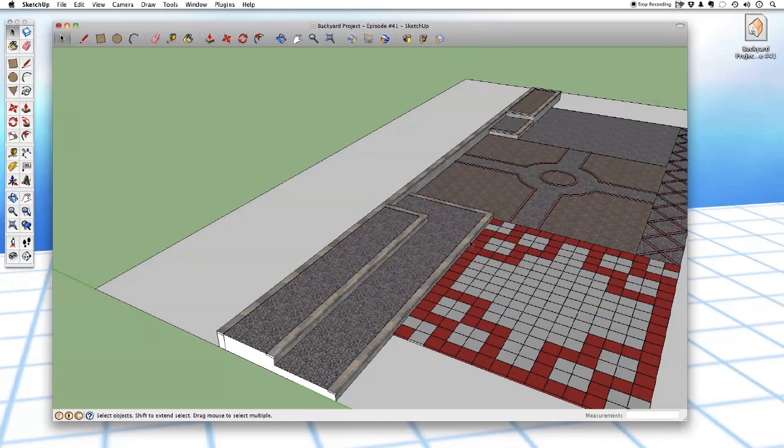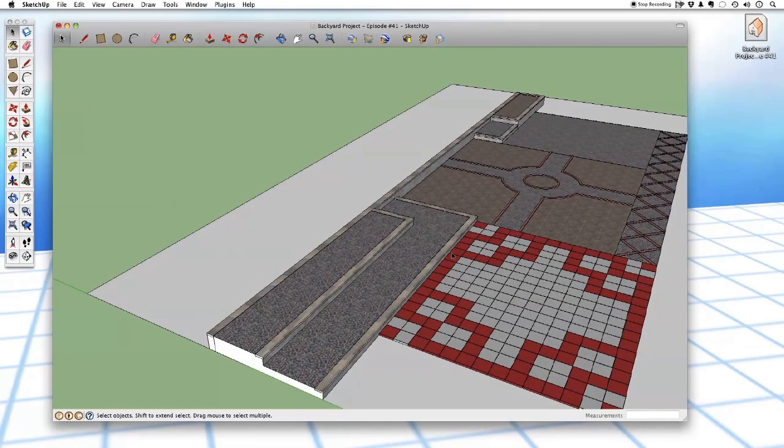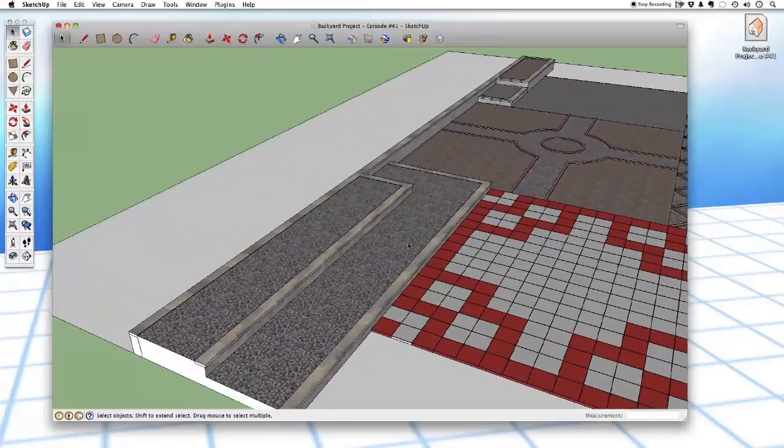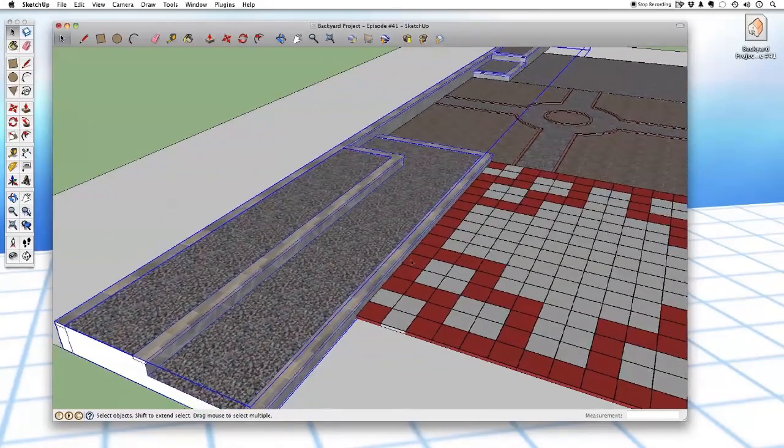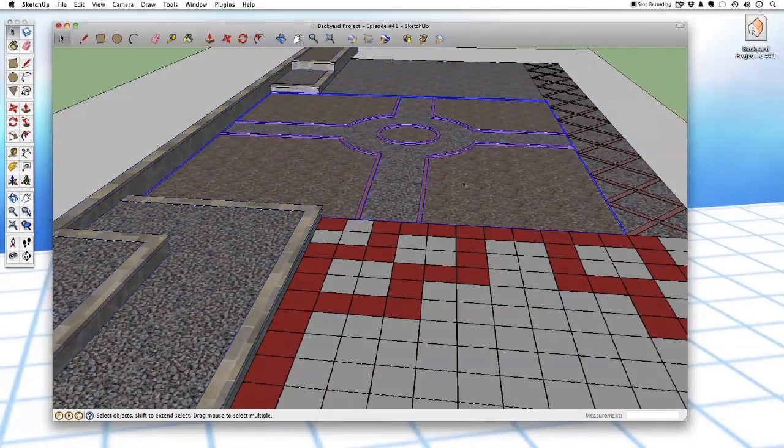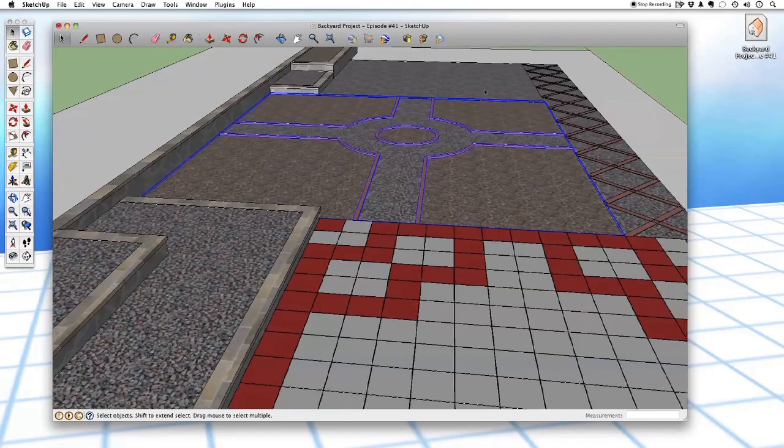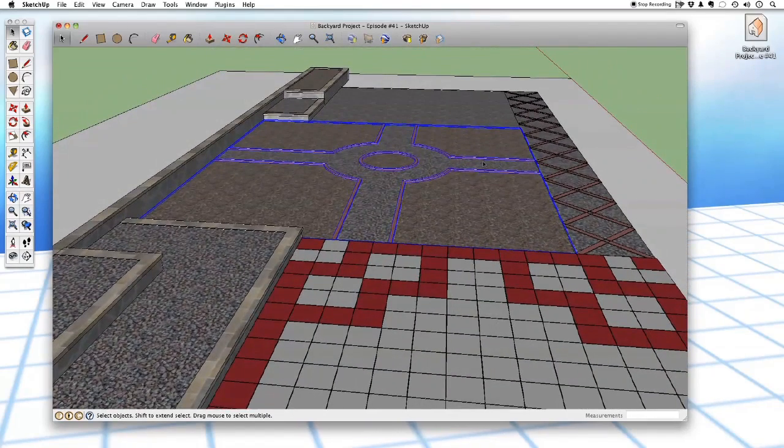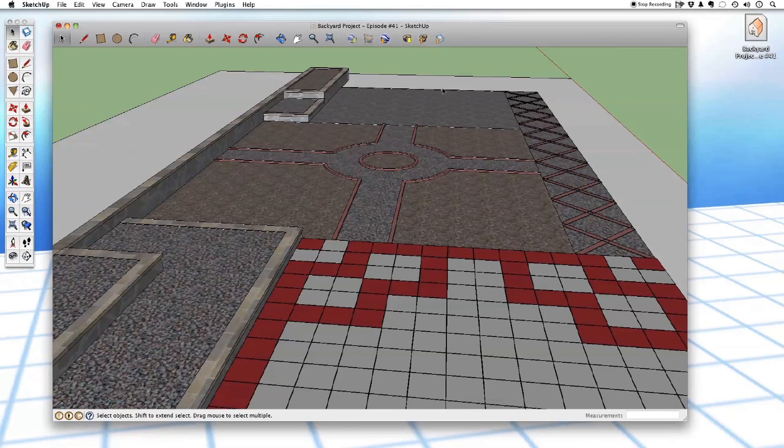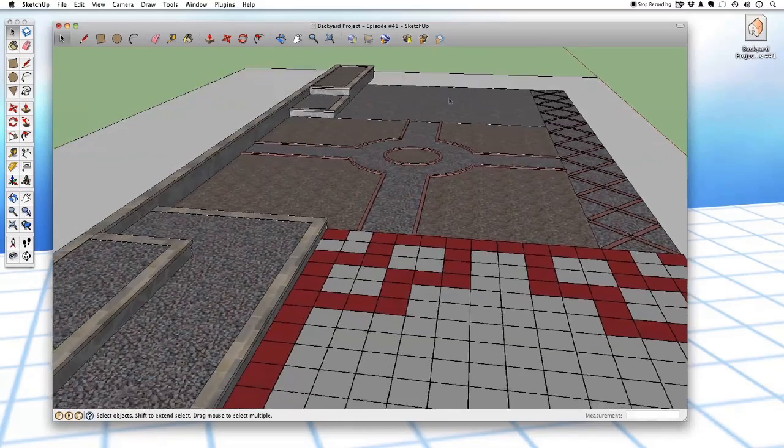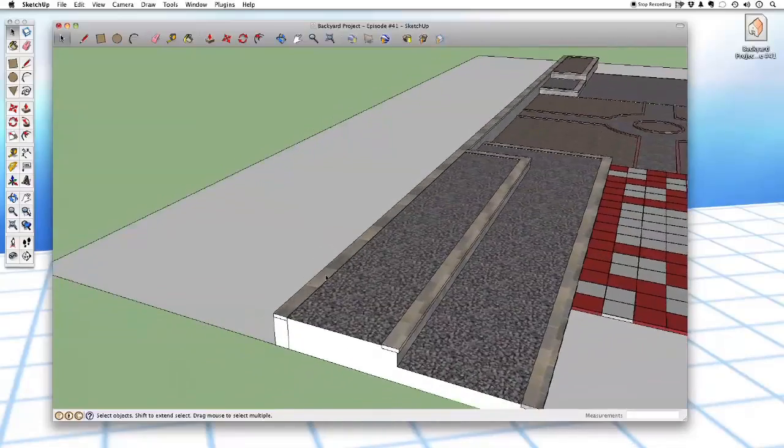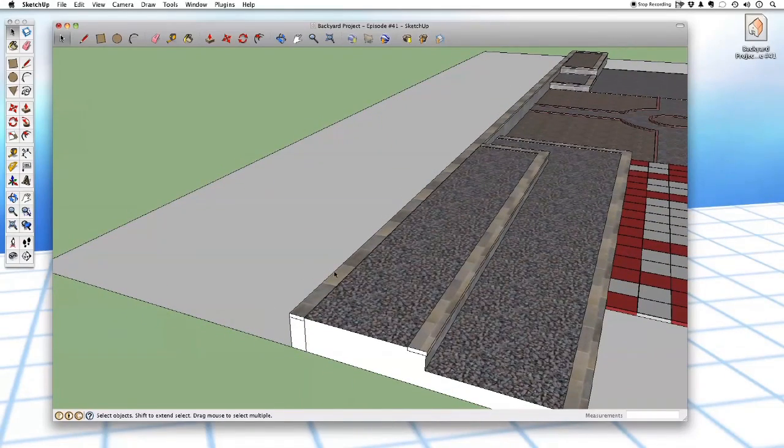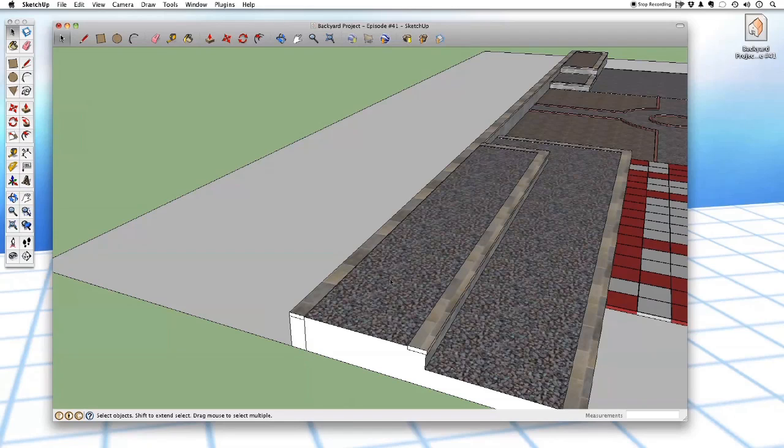But you notice we have a lot of blank space back here behind our retaining walls. That's because there is actually going to be a raised pathway, a raised walkway back here that we haven't modeled yet, and that's what we're going to be working on today.